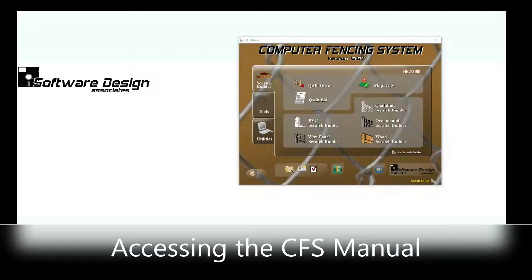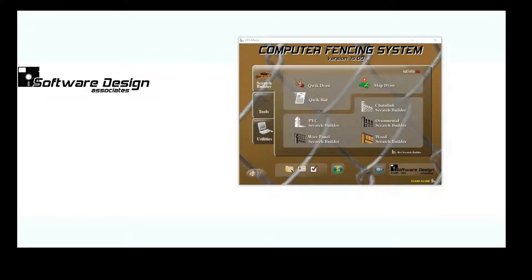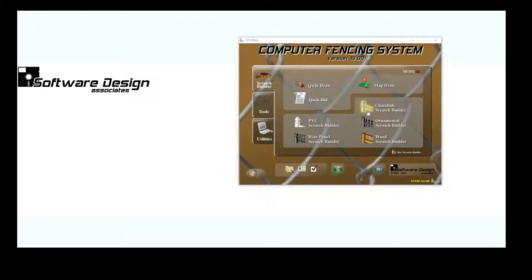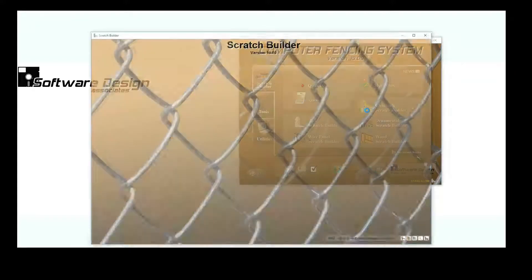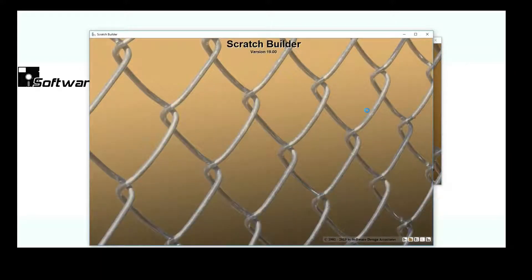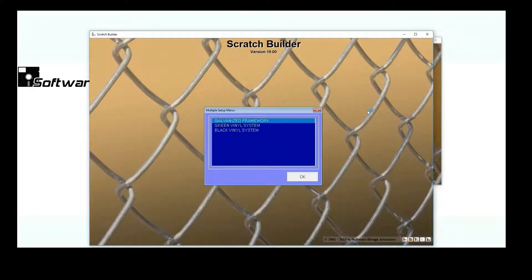One of the most important resources you have for your CFS program is your user manual. The CFS manual can be accessed in a couple of different ways. In most of your CFS programs, you can press your F1 key and the manual will automatically load.